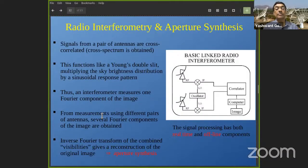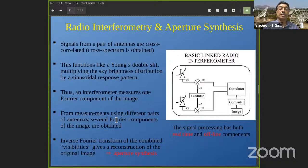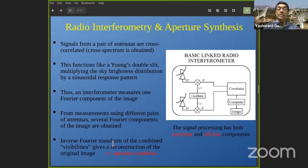By having different antennas and combining them pairwise at different distances — and the distance here is a two-dimensional vector, so antennas at the same distance but in different orientations (north-south vs east-west) measure two different Fourier components — you assemble the image in the Fourier domain. For N antennas you have N-choose-2 pairwise combinations. When you've collected enough Fourier components you perform a two-dimensional inverse Fourier transform to get the image, or brightness distribution of radio emission in the sky.